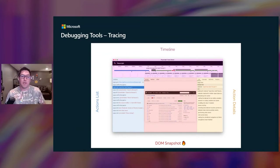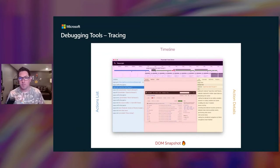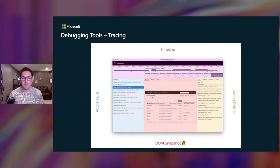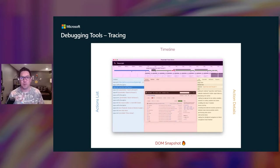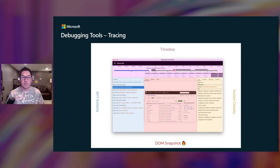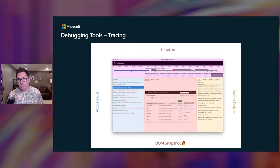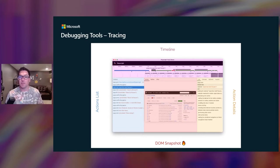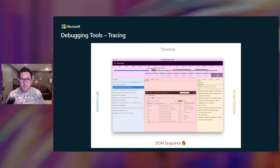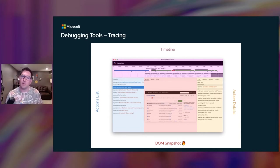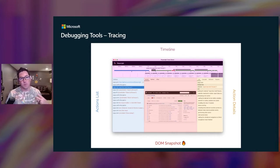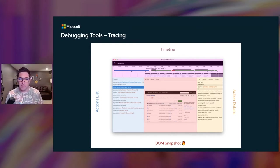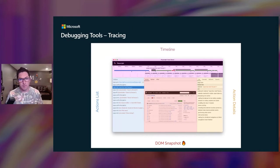Playwright Trace Viewer is a GUI tool that helps troubleshooting test runs in a post-mortem manner. So this works really great for troubleshooting and reproducing failed continuous integration tests. You can hover over the timeline at the top and see the associated DOM snapshots, along with detailed action logs. You can configure your test to always produce the trace, only on failures or only on retries. You can disable it completely, just depending on your preference.